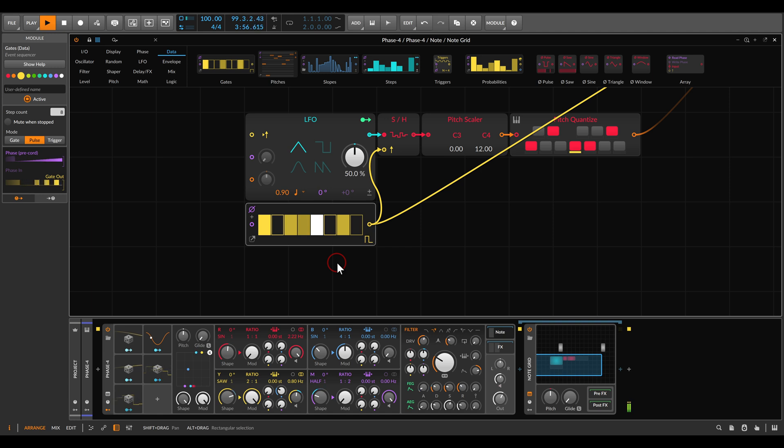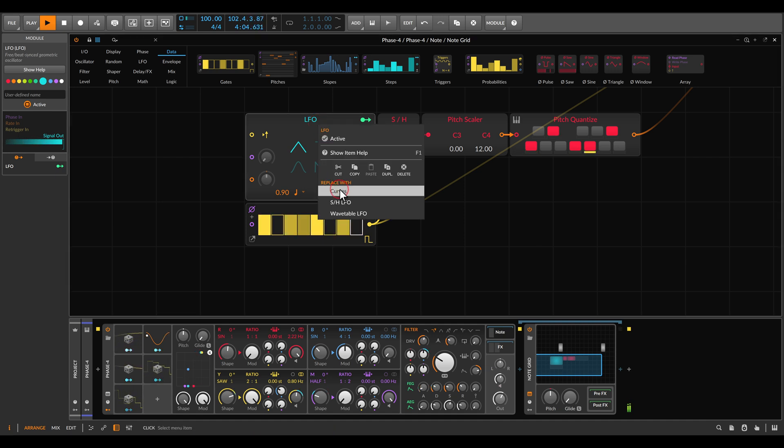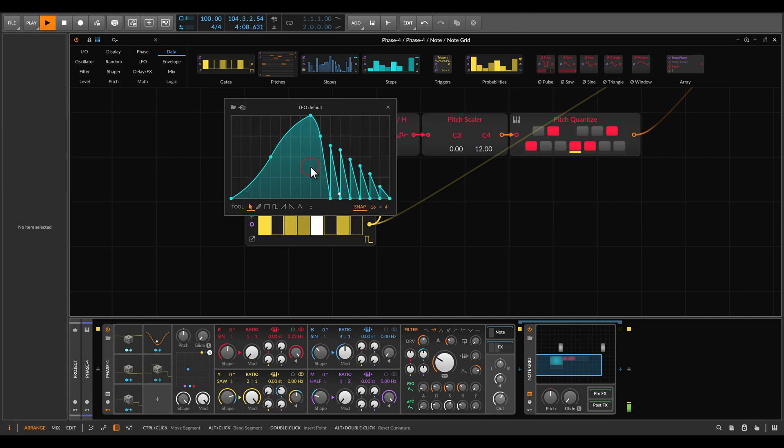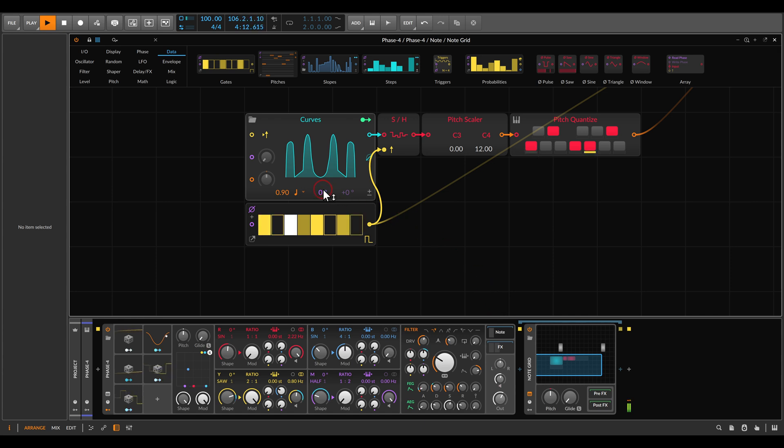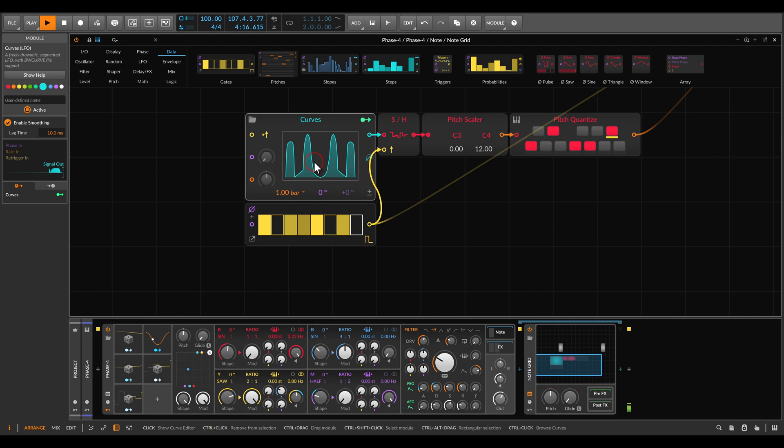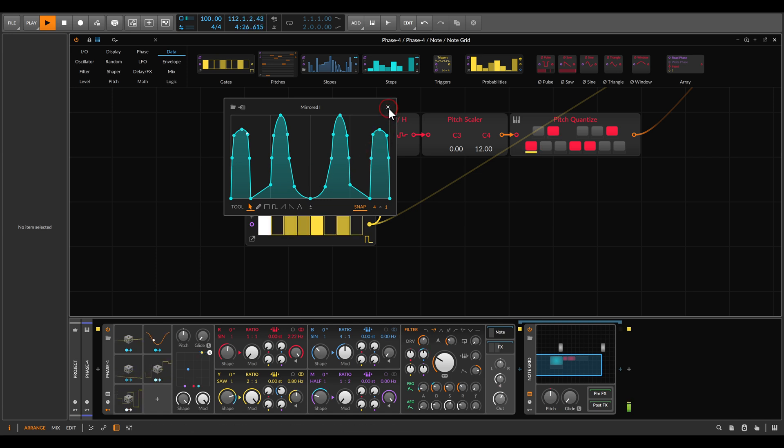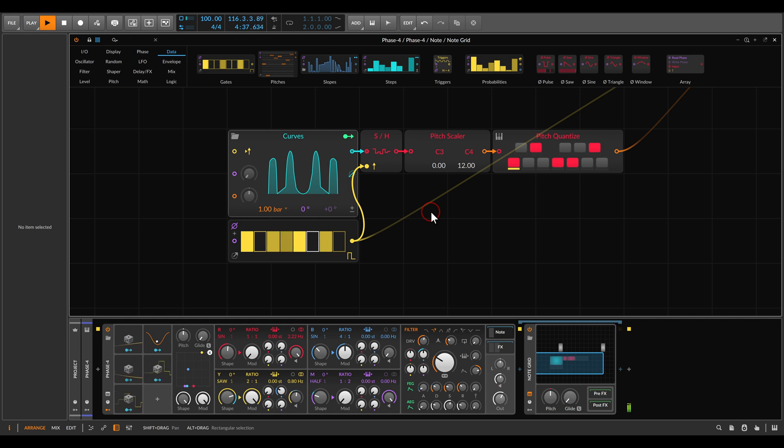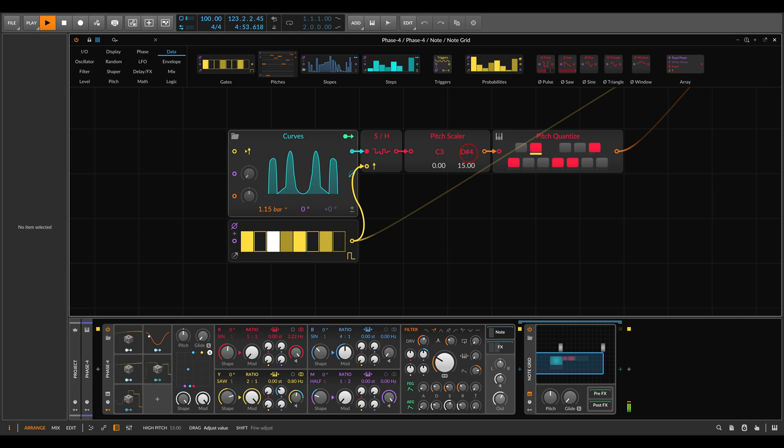We can also use something a bit more complex instead of the LFO, so we can sample a more complex shape. For example, if we change these to curves, we have here something a bit more complex. Let's choose a different wave, let's go with this for example. And make this a bit slower, let's say one bar. So now again, we have something a bit more complex, we have a bit more variation, a bit more changes in sequence. Let's change this again, make this a bit slower. I can change also the range on the pitch scaler, let's go up to G4 even.